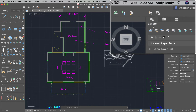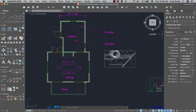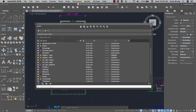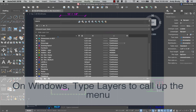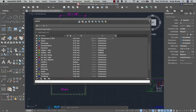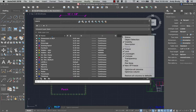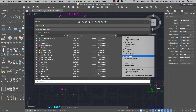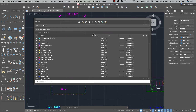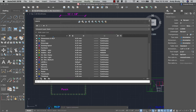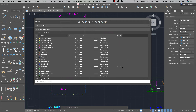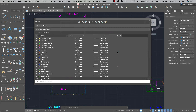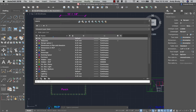I'll take a look at the layer menu and click the undock button to undock my layer menu. This is the Mac menu — the PC menu has a few more columns. On the Mac, you can right-click on a blank area of the column to get additional ones, including whether or not a layer plots. Plot is another word for printing.